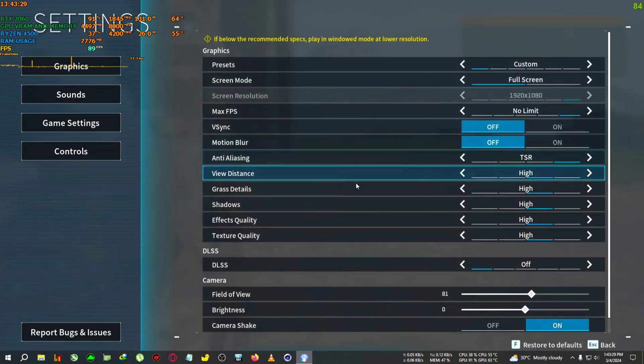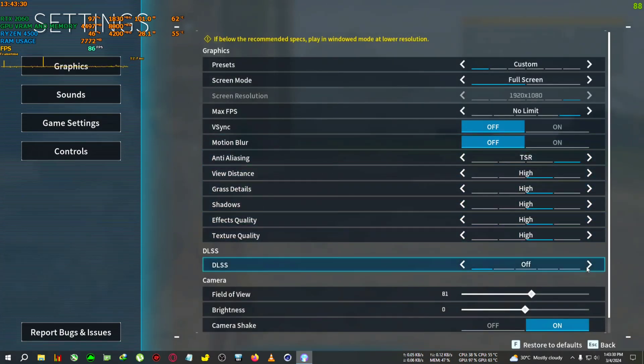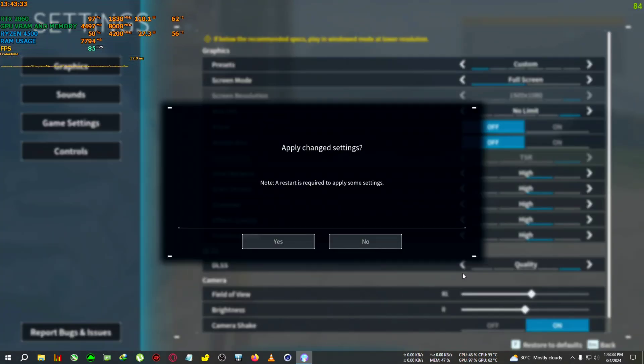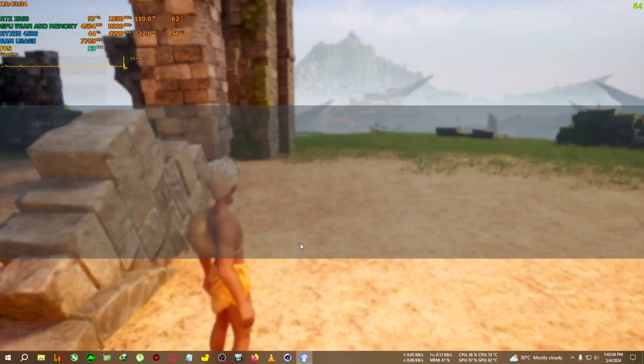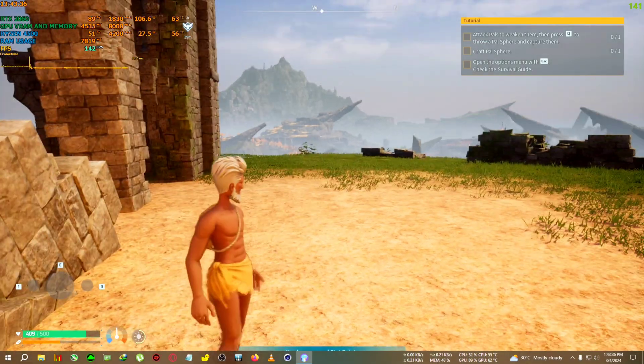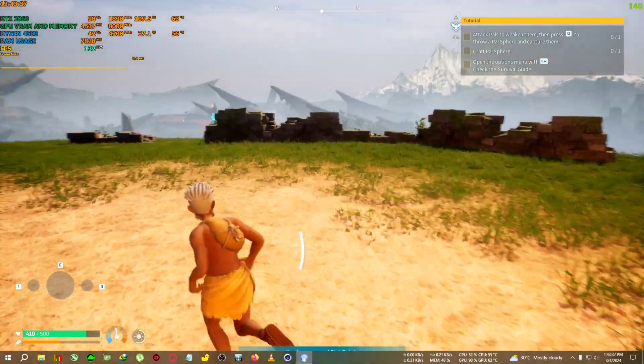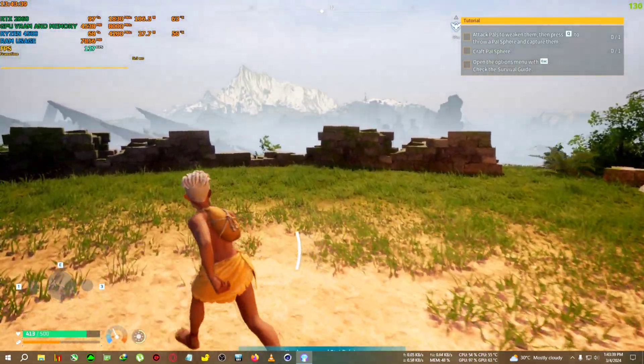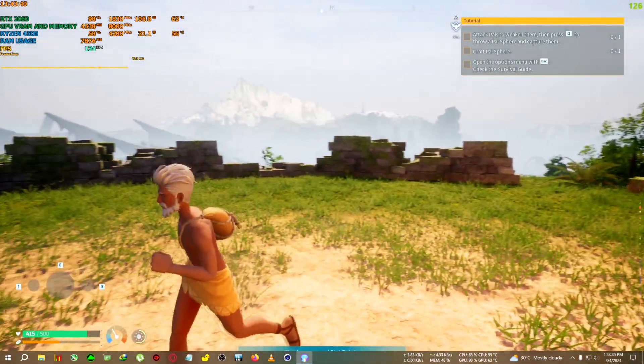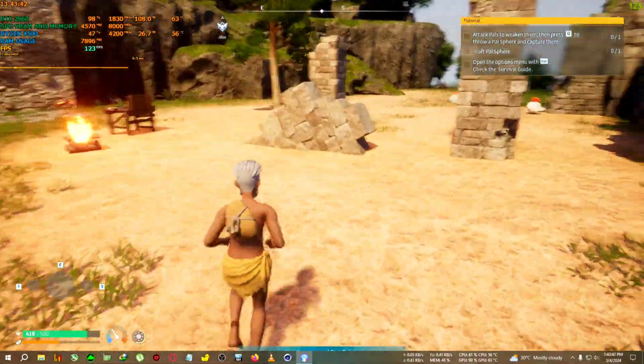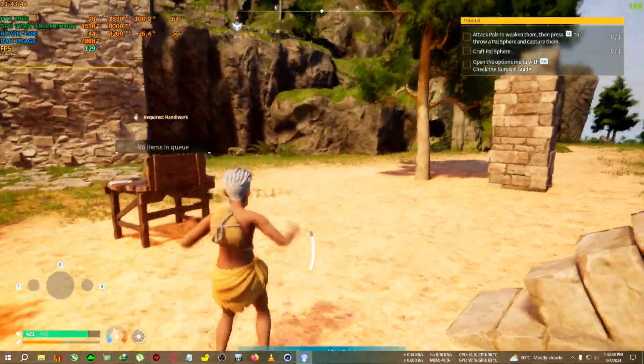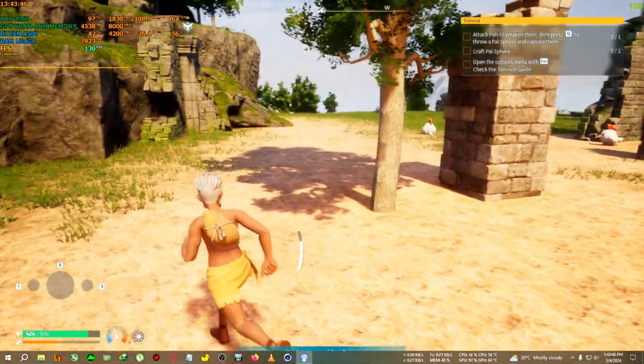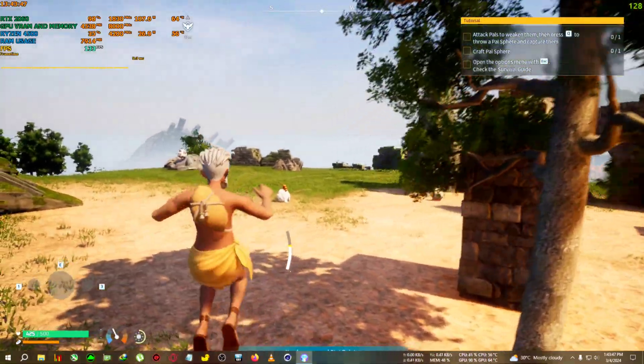Now you need to go to options and enable the DLSS from in-game. I'll set it to quality, hit apply, and come back to the game. Now you can see FPS is around 120 to 130. The mod has successfully installed and FPS is boosting fully.